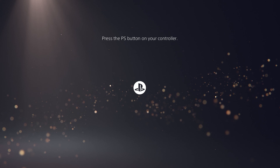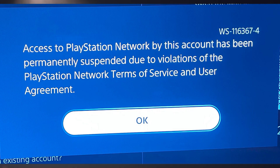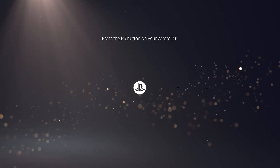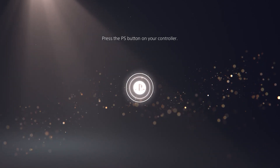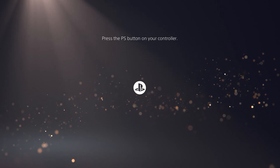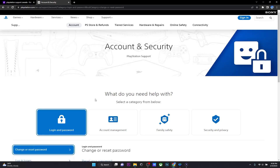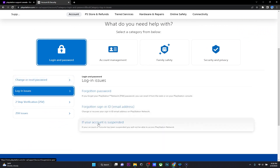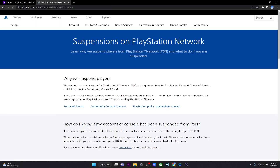The second reason why you can't sign into your PSN account is because you've had an account suspension. Usually when your account is suspended, you should receive an email stating the exact reason for your account suspension. So if you can't sign in and you know your credentials are correct, make sure you go through your email. If you have an email stating your account has been suspended, go on to the PlayStation support page once again, then go on to login and password and click on login issues. Then click on the option that says if your account is suspended.